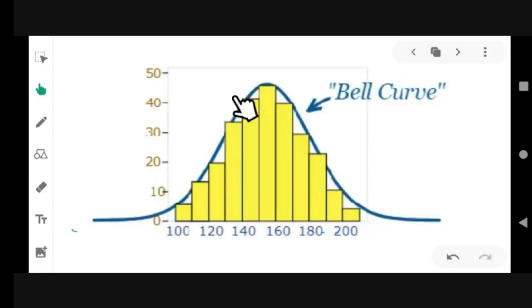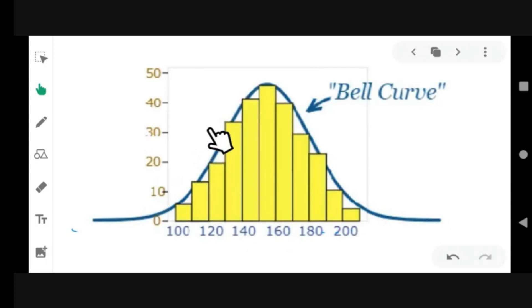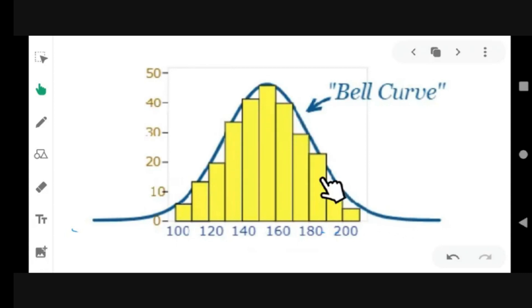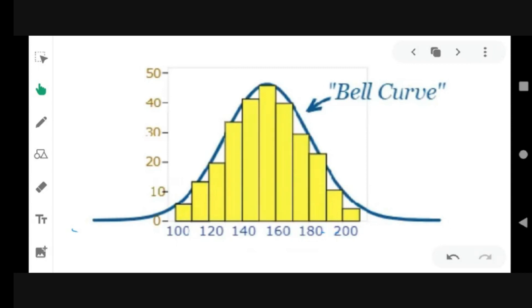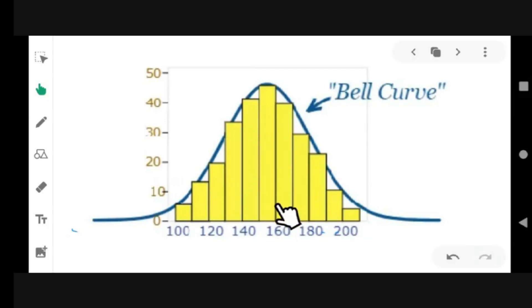The bell curve is also known as the normal distribution. It is often called a bell curve because it looks like a bell. The bell curve is a normal distribution. It shows some data that follows it closely, but not perfectly.